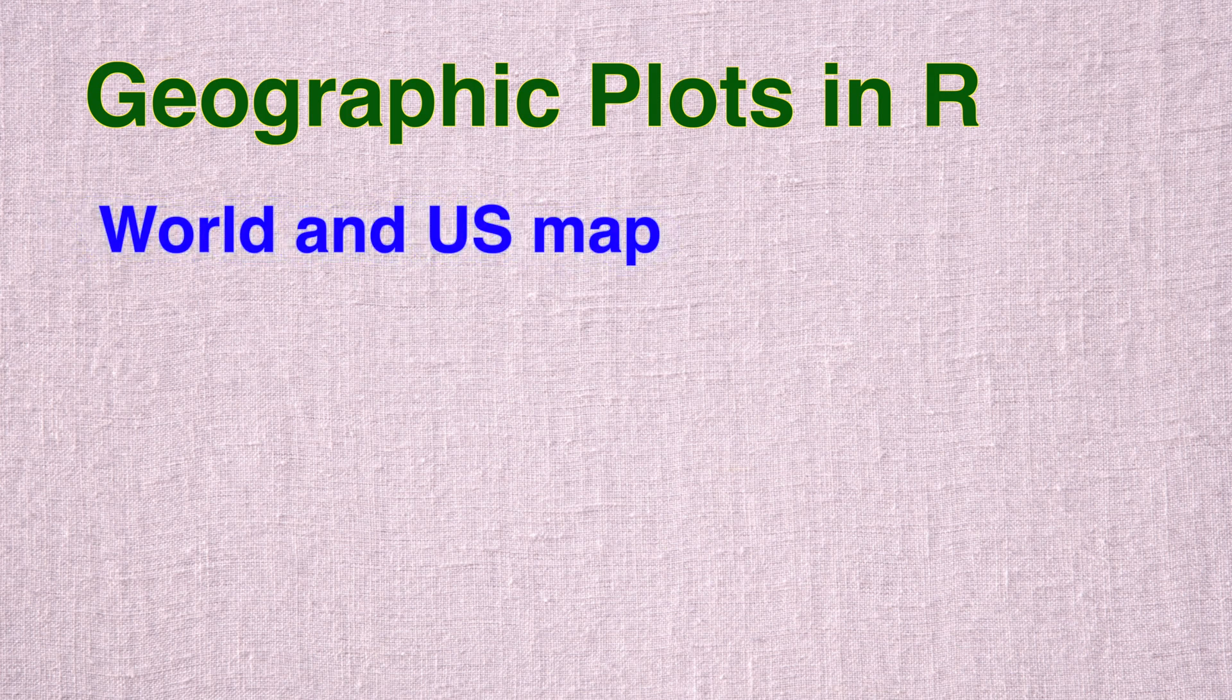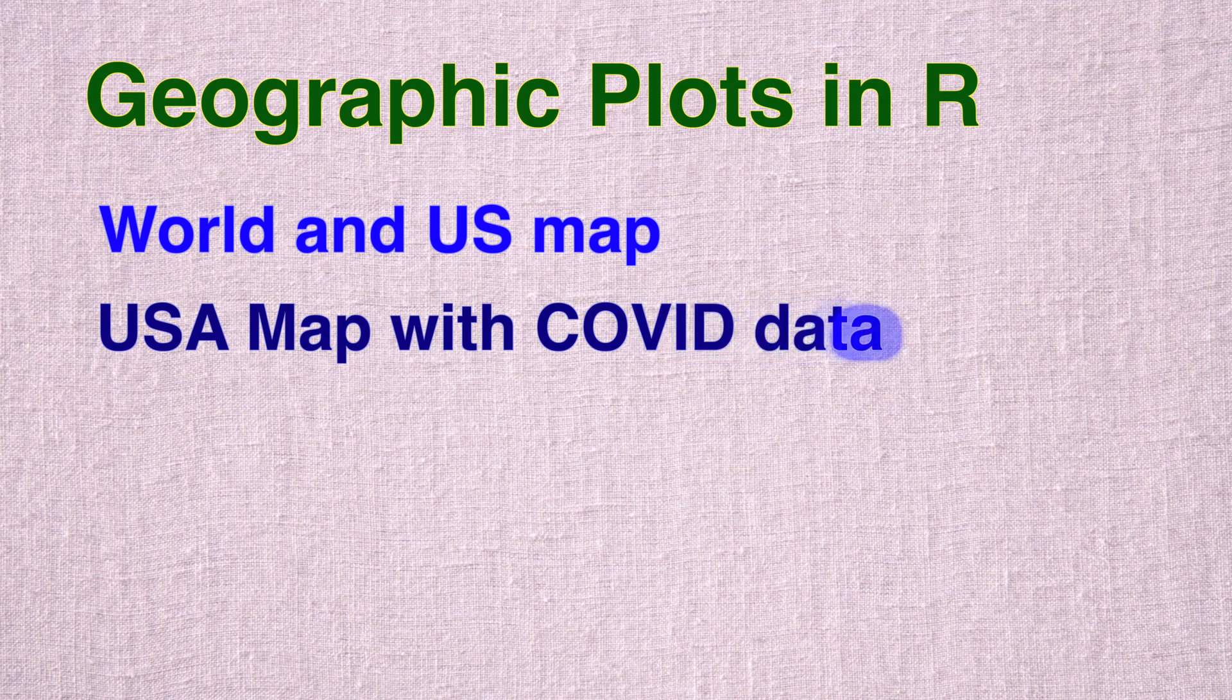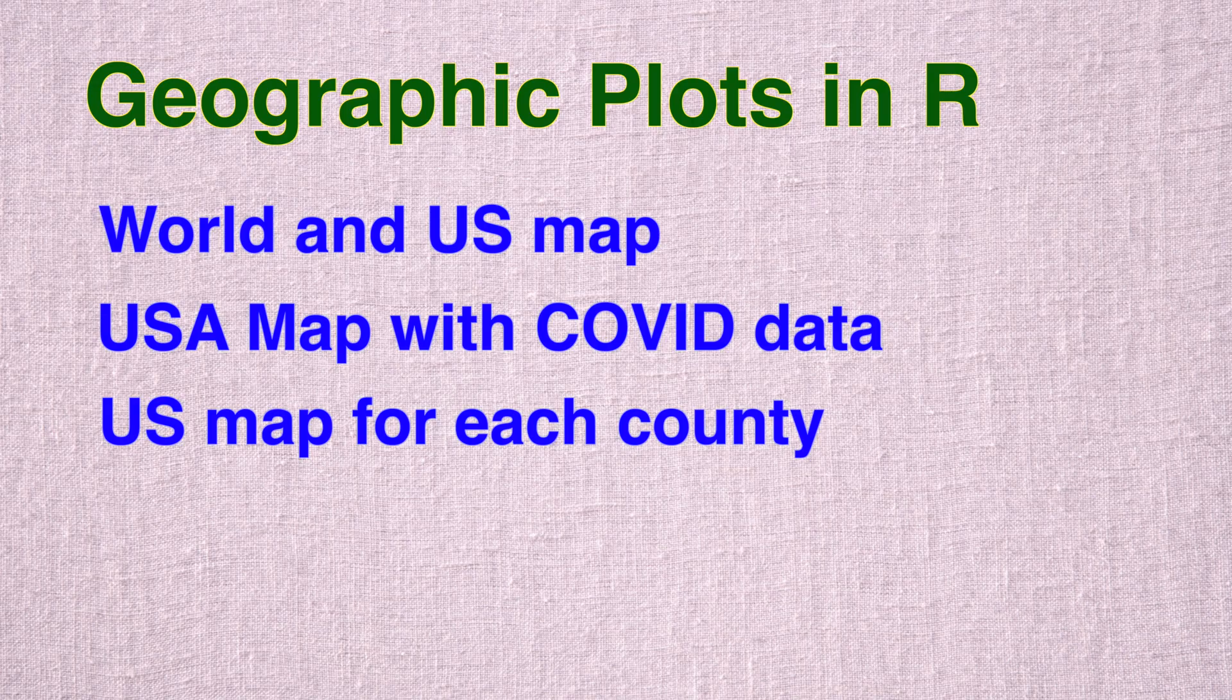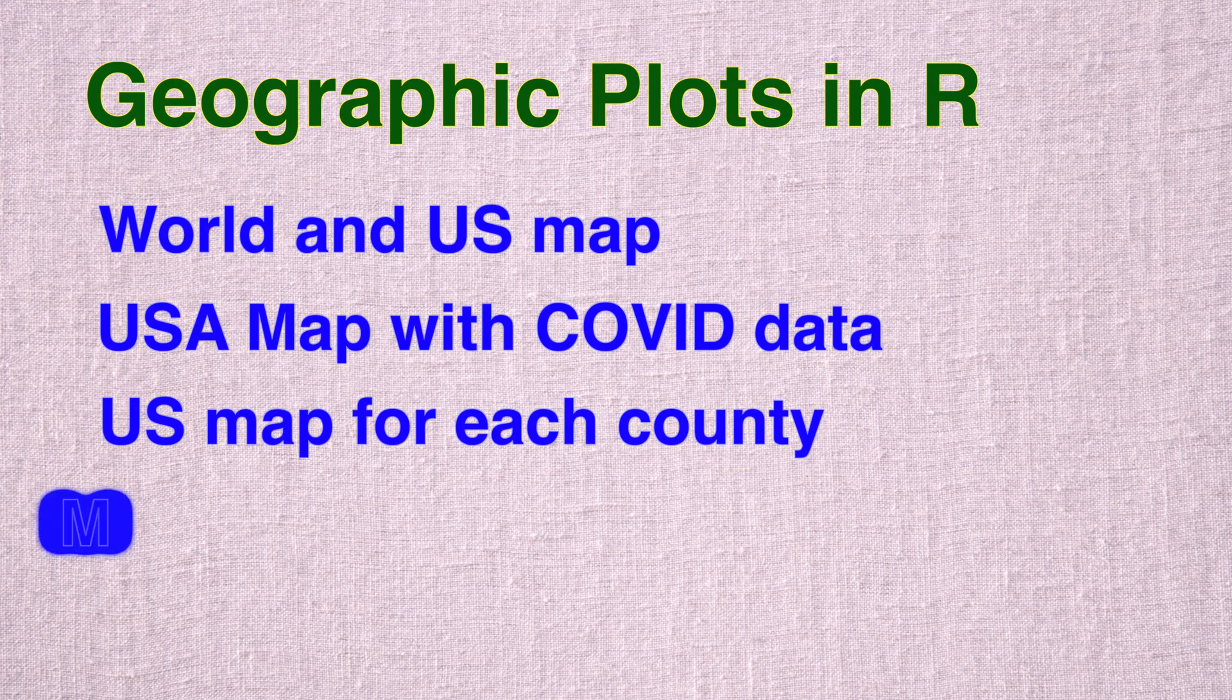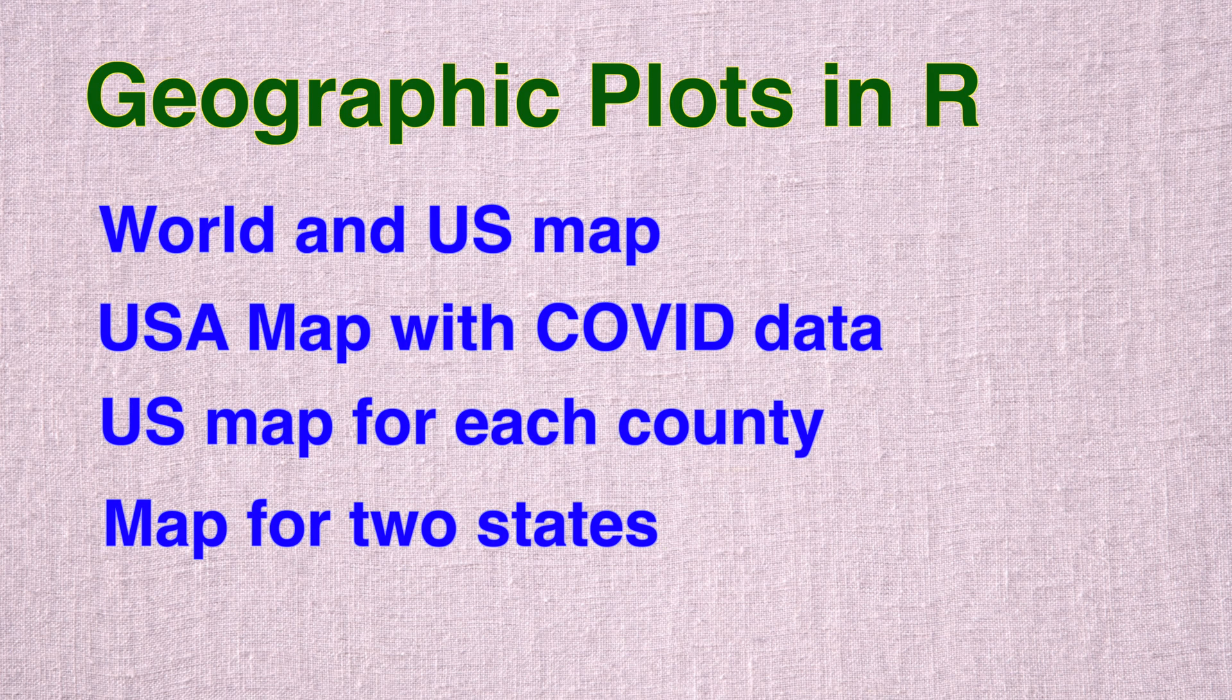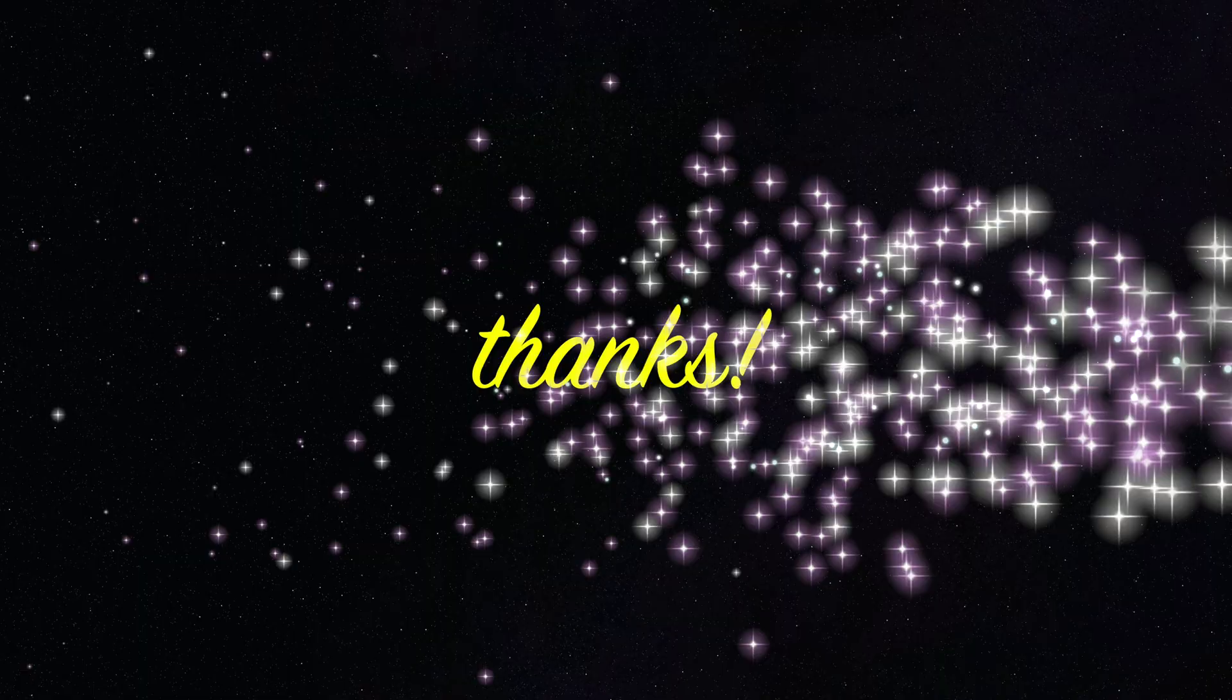To summarize, in this four video series, we covered geographic plots in R. We started by looking at very basic world and US maps and then created US map with COVID data. That was followed by a US map that included each county in the country. And finally, in this last video, we focused on creating maps involving two states, Massachusetts and New York. And we looked at various features and options that we can use. Thank you.